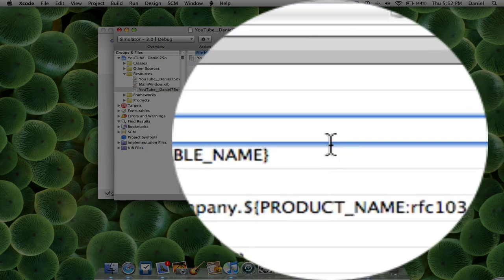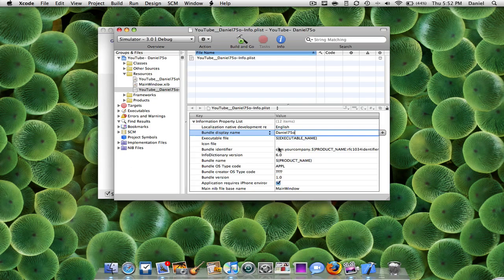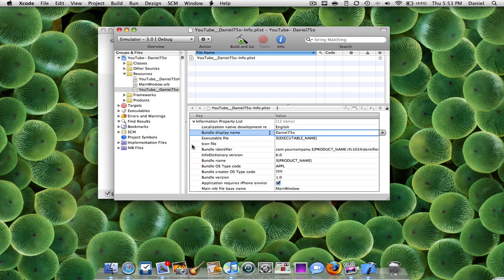So I'm just going to call it Daniel 750. So this is how it's going to appear on the springboard. So all I got to do is just build and go, let's say, save.